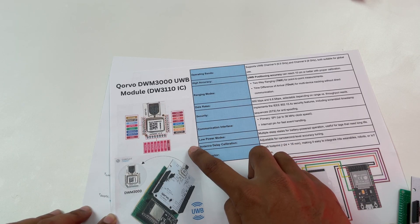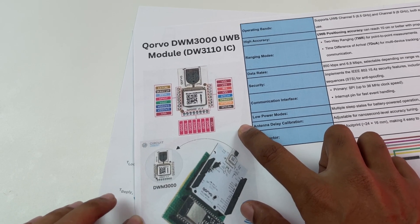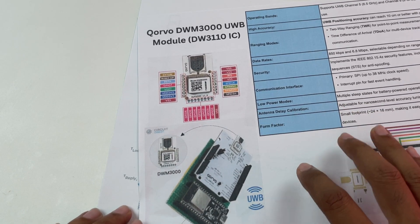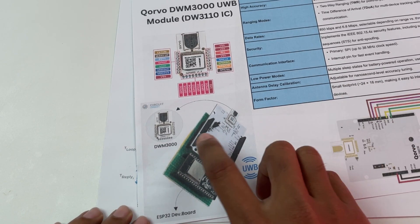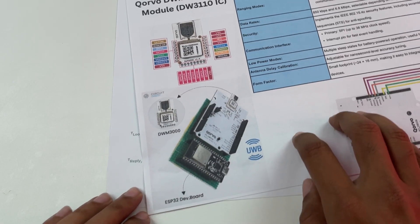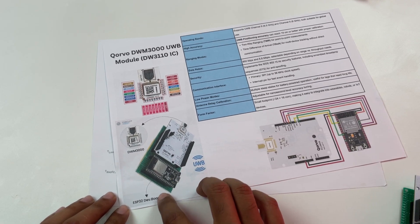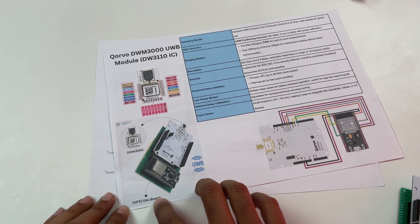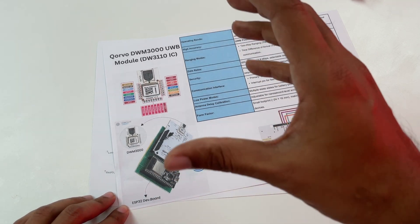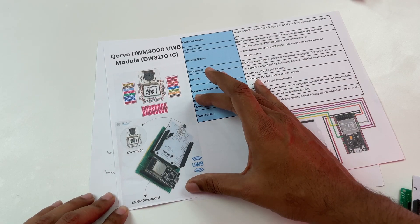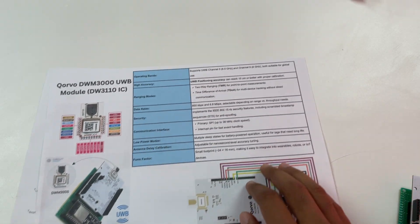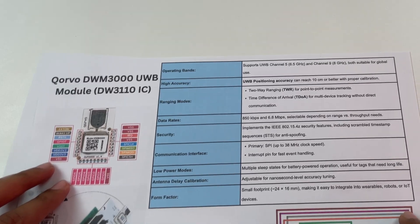So these are the pinouts for our DWM3000 module and as you can see the actual module is on the shield and it is connected to our ESP32 development board. So a few other important specifications that you should know about this module is given over here.